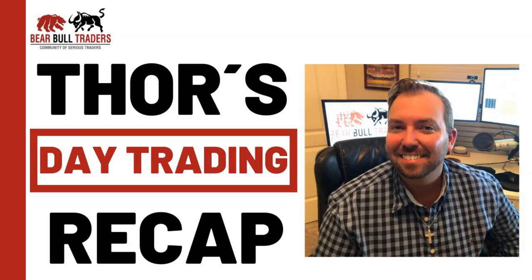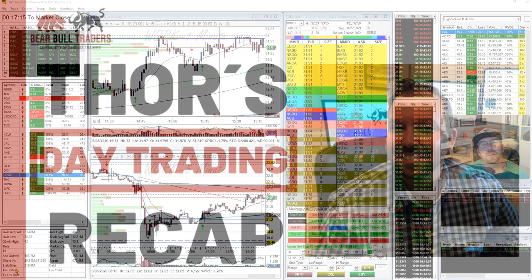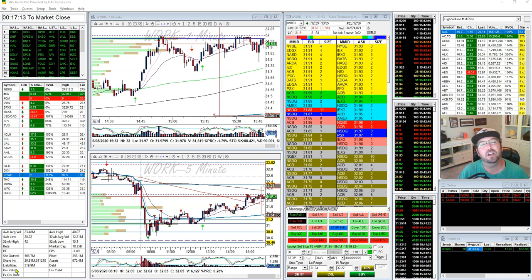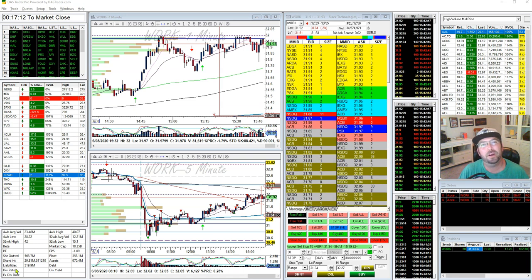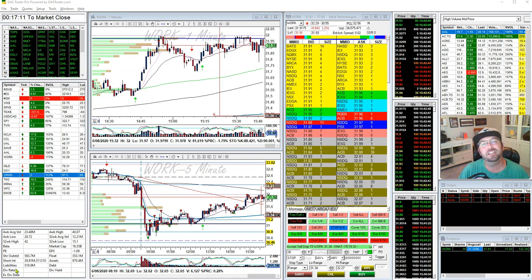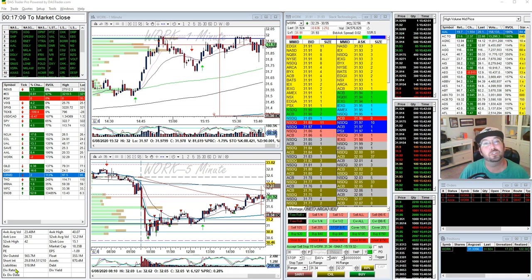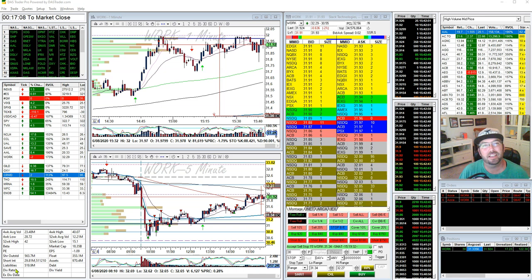Hello, everybody. My name is Thor Young. I'm a moderator at Bear Bull Traders, and I would like to talk a little bit today about how to trade today's bull market with a smaller sized account.